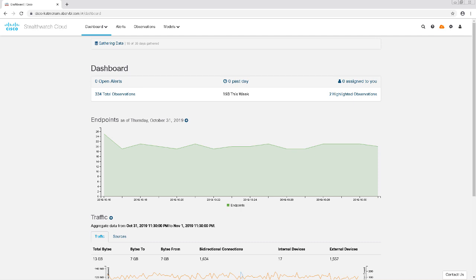It determines what role that entity is based on its behavior. If something is acting like an Active Directory domain controller, it automatically detects that and assigns it to that role and looks for any changes. Based on observations, StealthWatch Cloud can see if there are sudden changes in behavior or anomalous behavior in how that entity is acting and how it's being accessed.